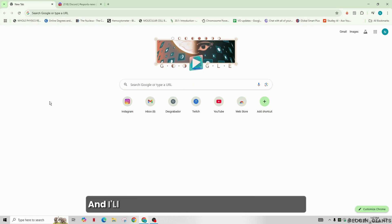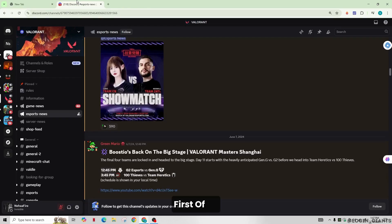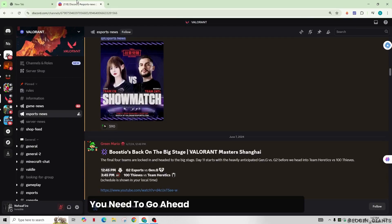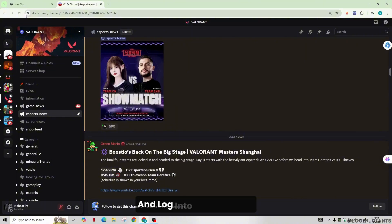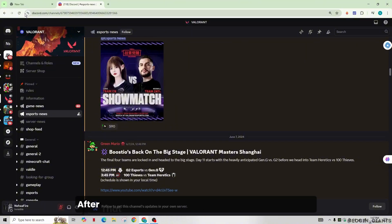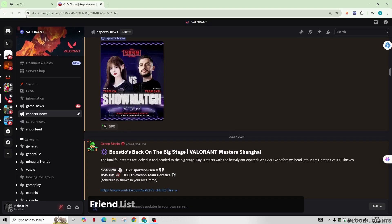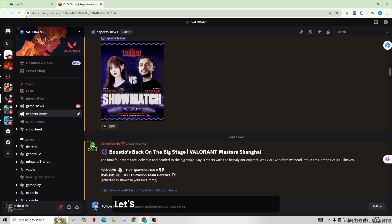I'll walk you through the steps to resolve it. First, you need to launch your Discord application, or you can go to discord.com and log into your account. After that, you'll see the main page with your servers, friend list, game activity, and other information.